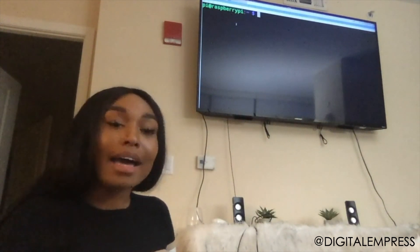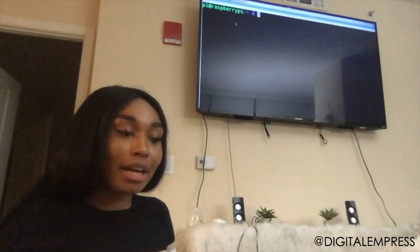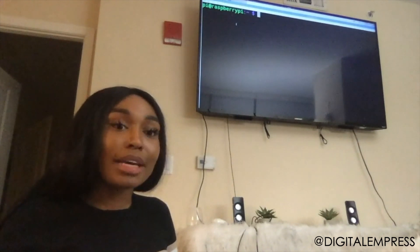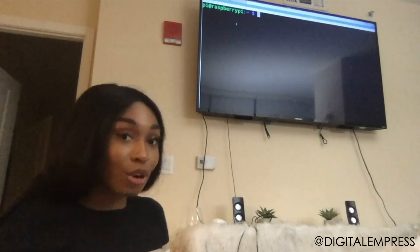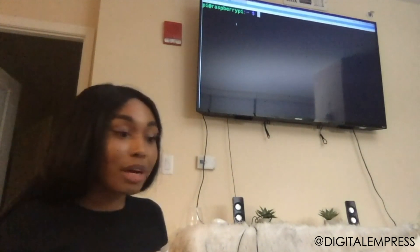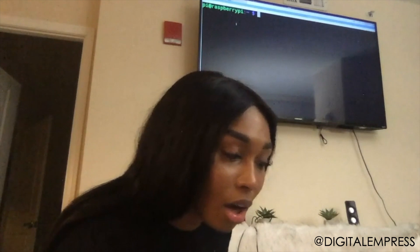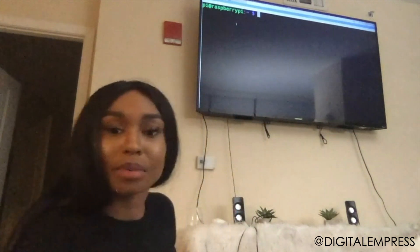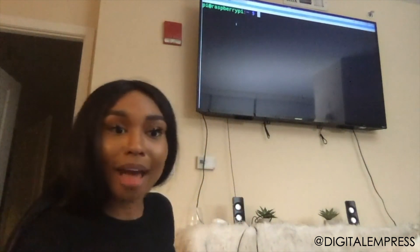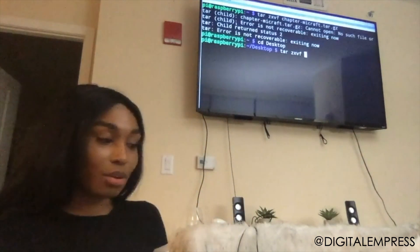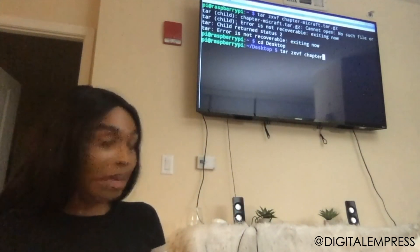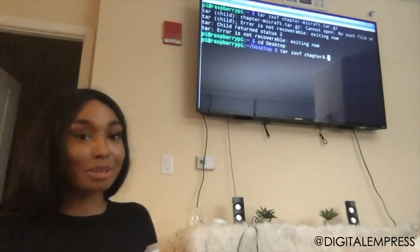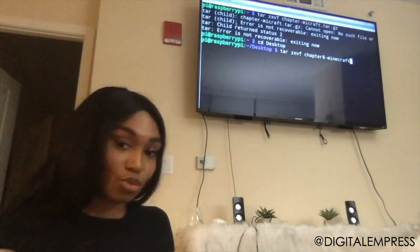I am trying to get Minecraft to open. We're trying to run this. What does TAR mean? I forgot — someone tell the class what TAR means.